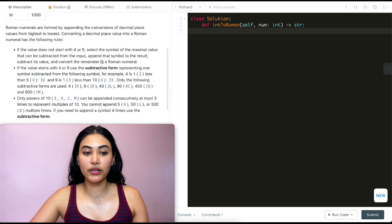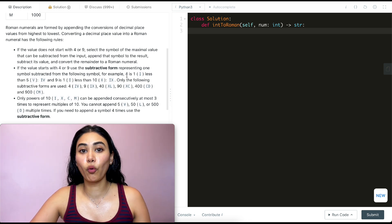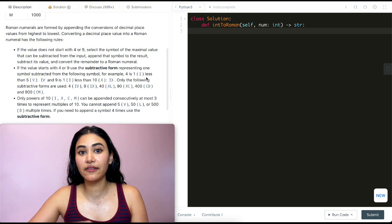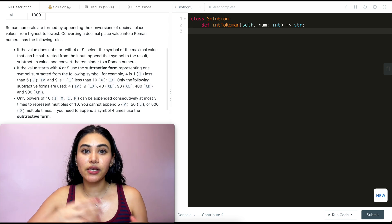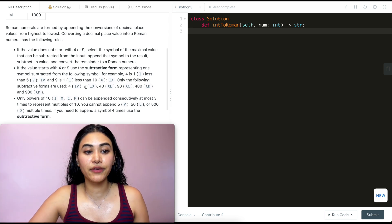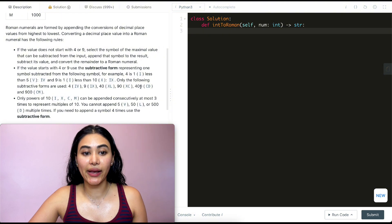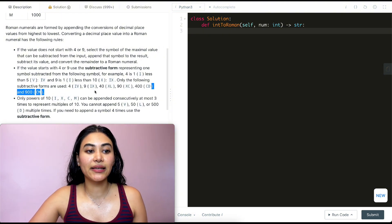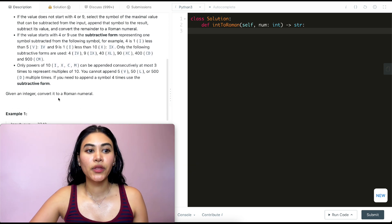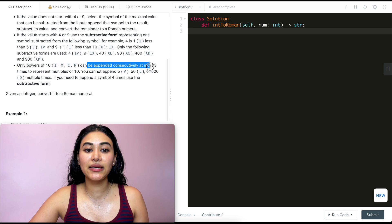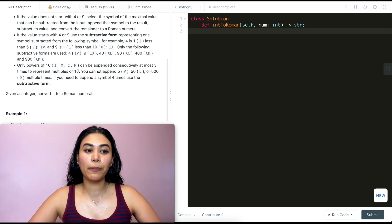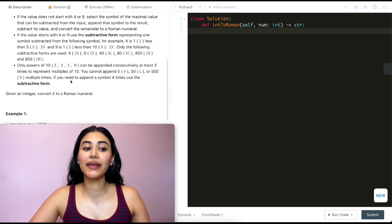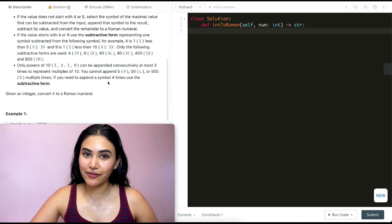Basically, instead of writing 4 with four I's, we write IV — subtracting the value of I from V. There are six instances where we use the subtractive form: IV and IX (4 and 9), XL and XC (40 and 90 — subtracting X from L and C), and CD and CM (400 and 900). Only powers of 10 — I, X, C, M — can be appended consecutively at most three times. You cannot append 5, 50, or 500 multiple times. If you need to append a symbol four times, use the subtractive form.